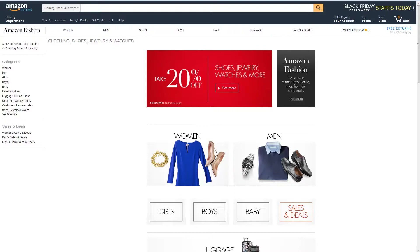Please note, for the purposes of this video, we will use apparel as our example category. We recommend referring to category-specific style guides to learn specifics about each category. This video has a section that details how to efficiently access and use style guides during product listing.